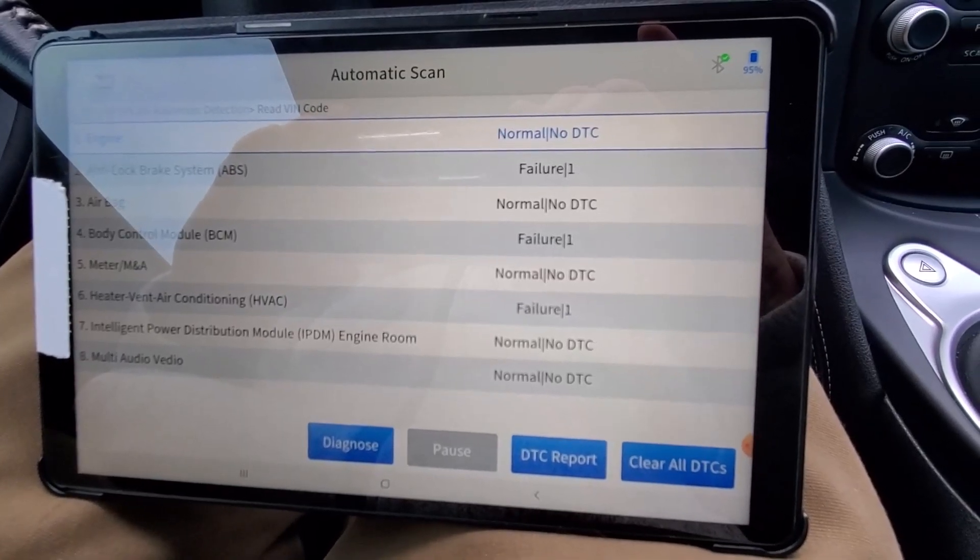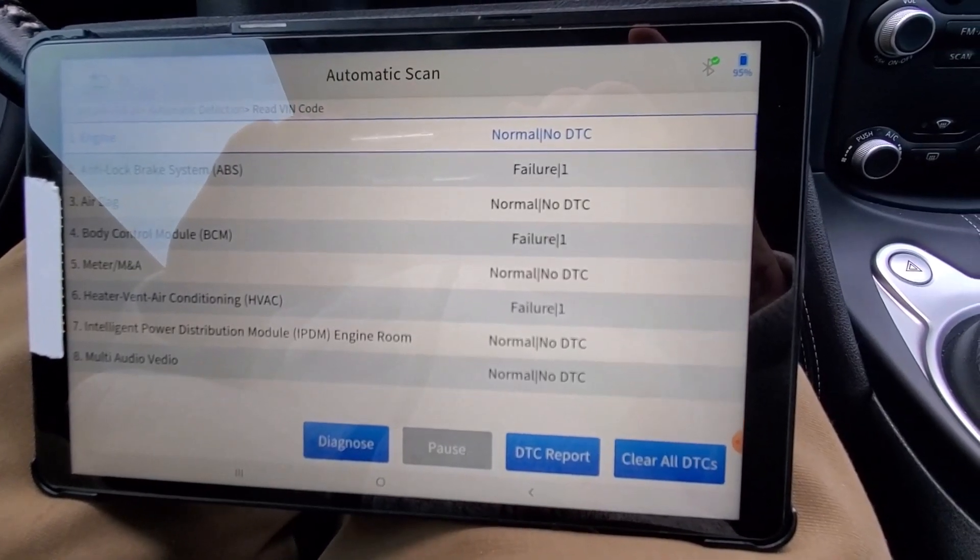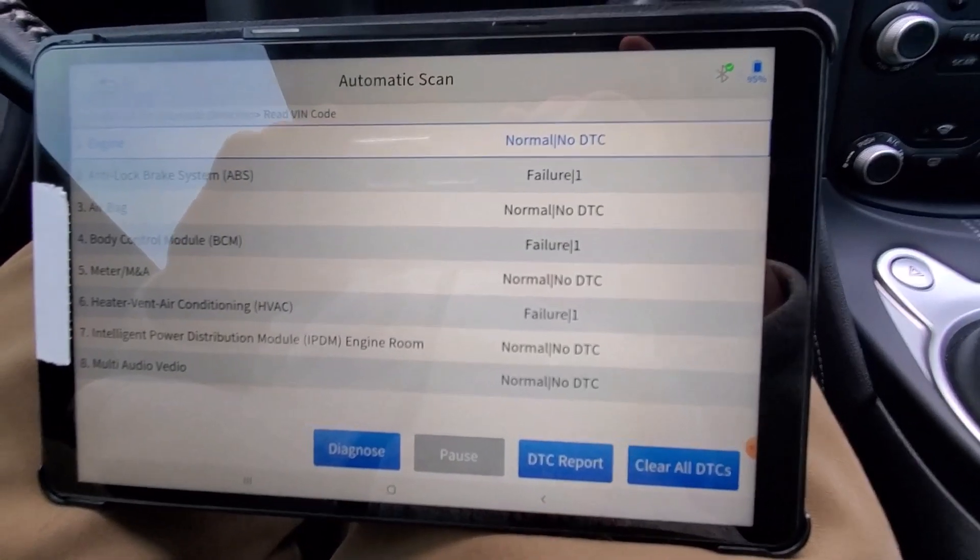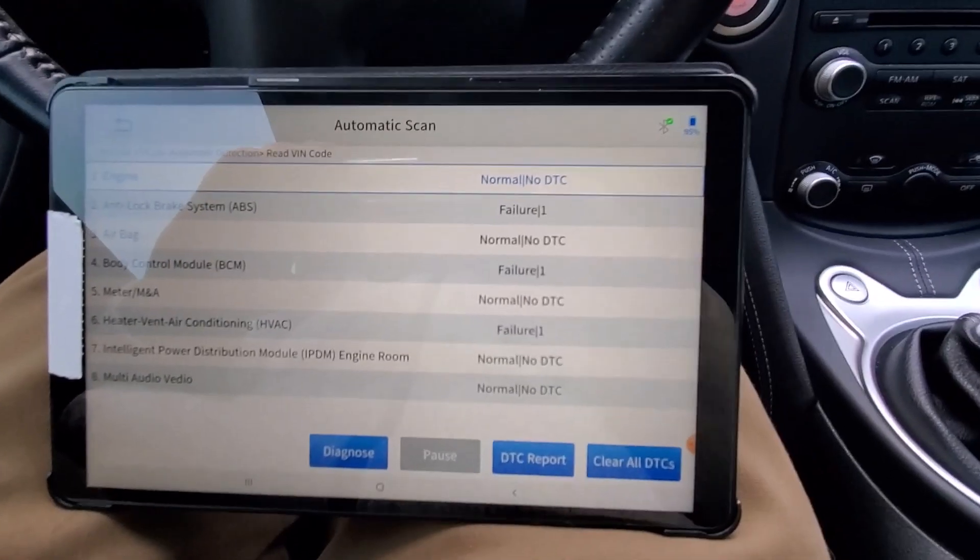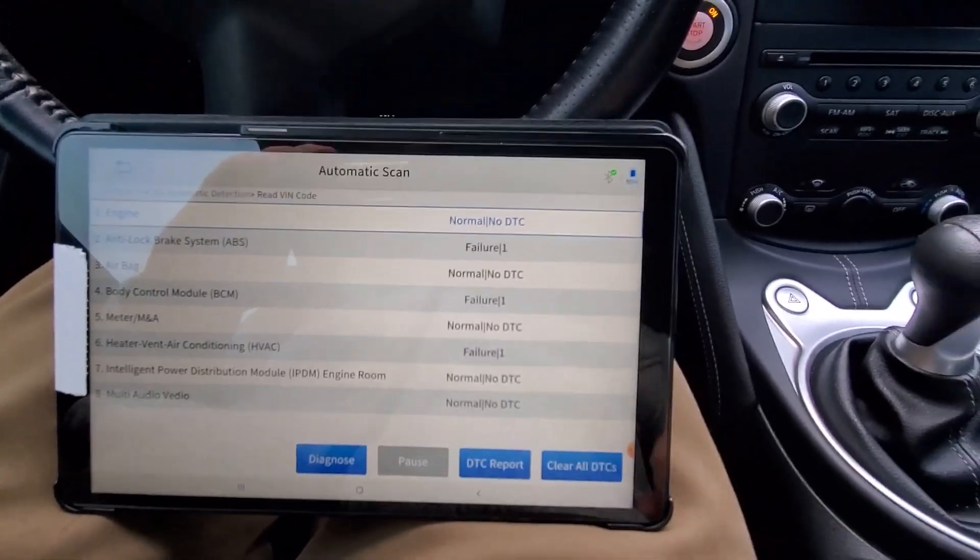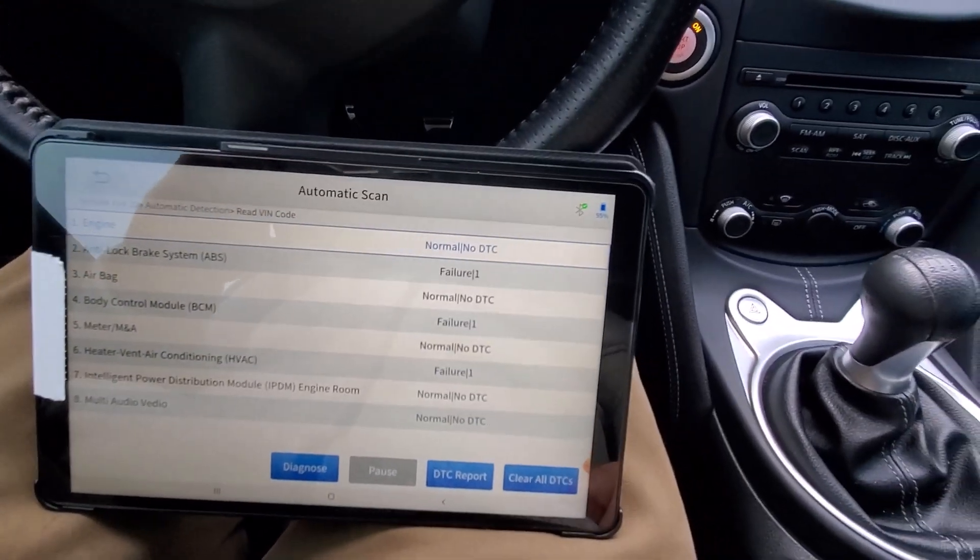Okay I'm just going to jump forward here. This just did an automatic scan. You can see that this does have some trouble codes.